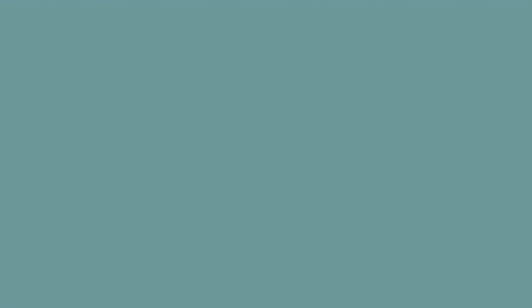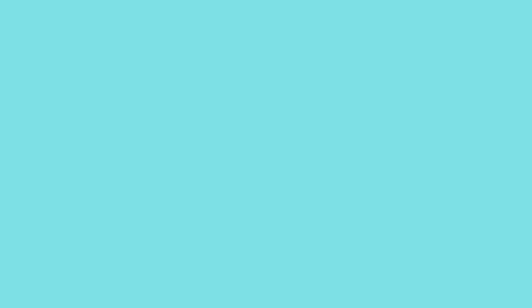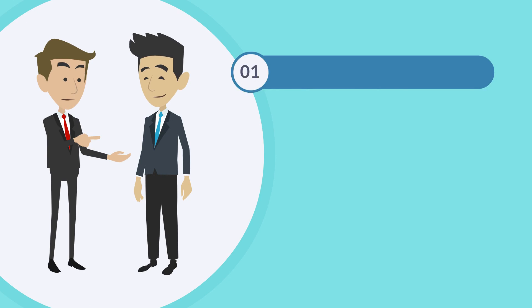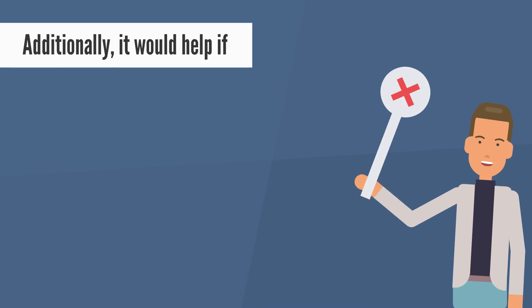Chapter 4: How To Think Big. To become a big thinker, we must develop the vocabulary of a big thinker. Try to use upbeat language. For instance, the words victory, hope, happiness, and pleasure. Additionally, it would help if you avoided words that evoke unpleasant images of failure, defeat, and sorrow.